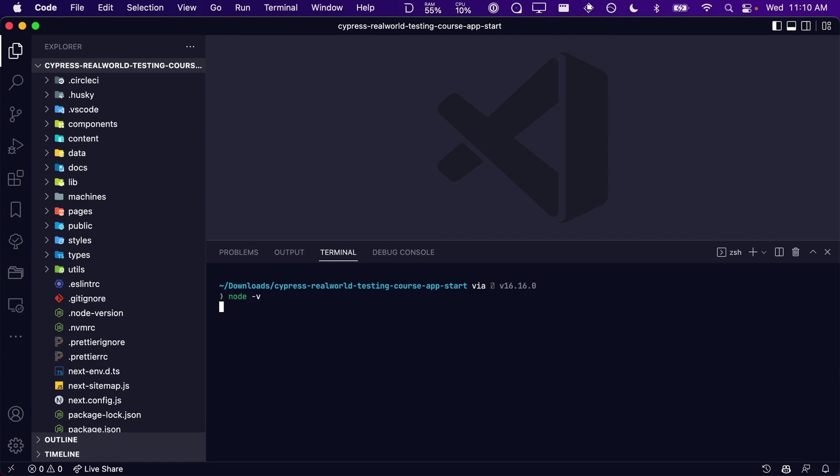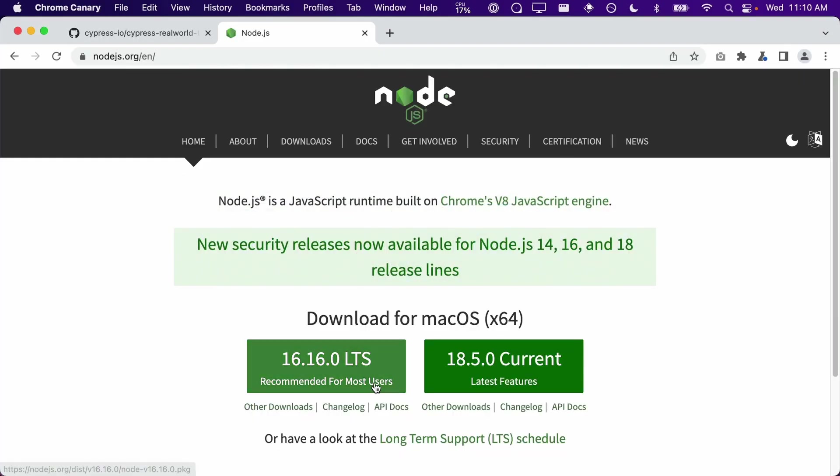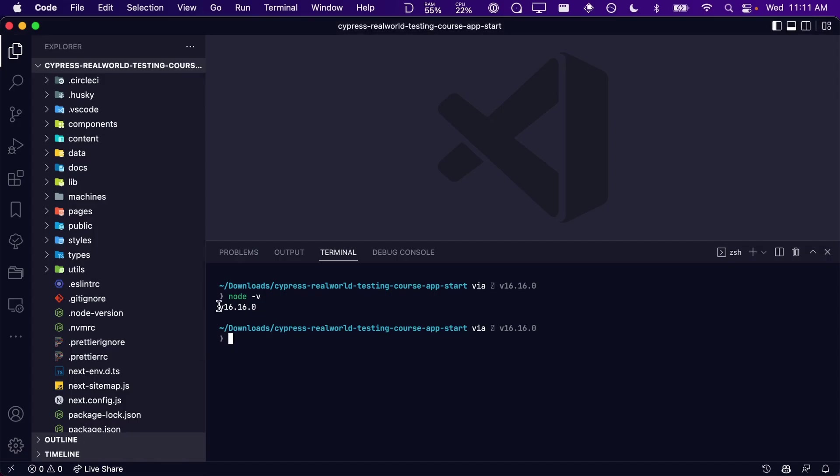Space dash V. The version of Node output in your terminal should match the LTS version you downloaded from the Node.js website. Next, we will need to install all of our application's dependencies via npm install.